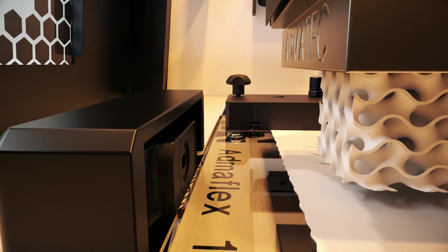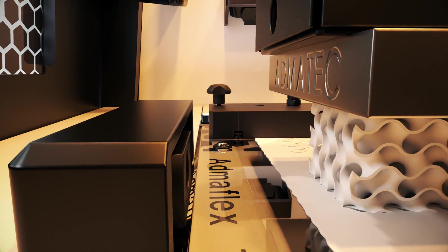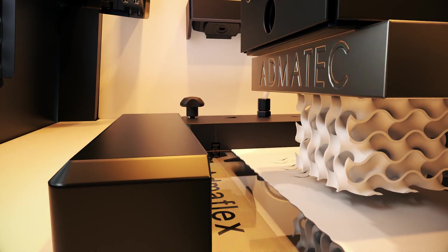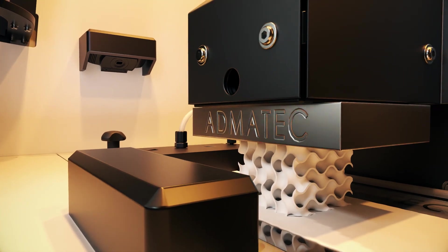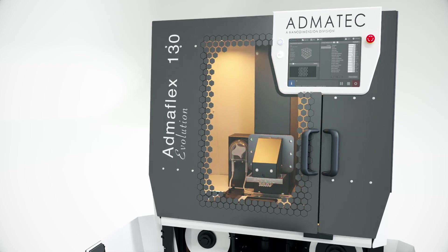Two cameras make vision-based process monitoring possible and allow constant controlling of the printing process.